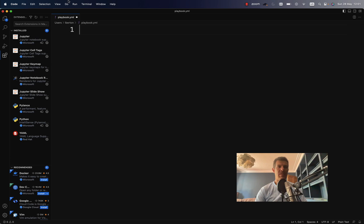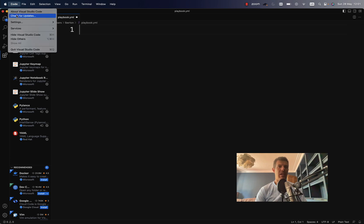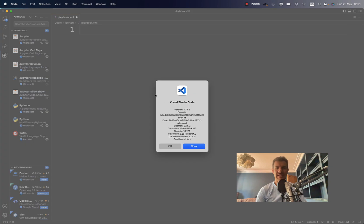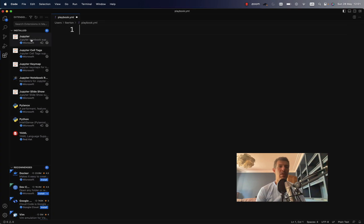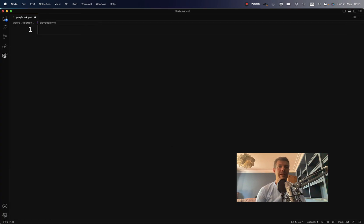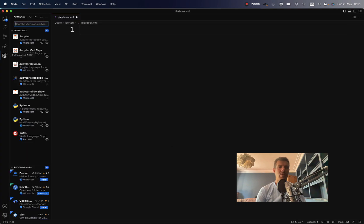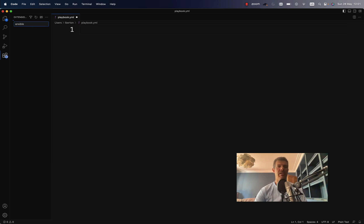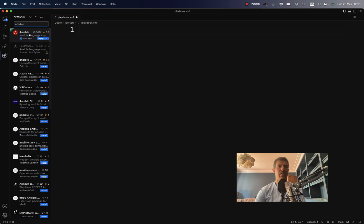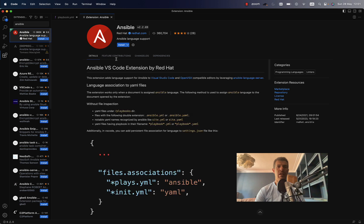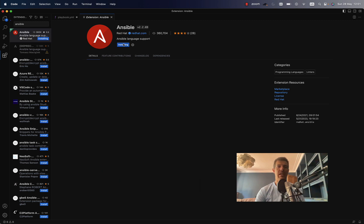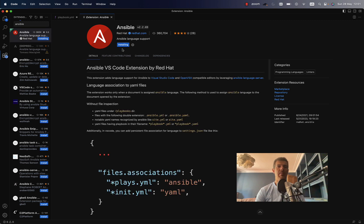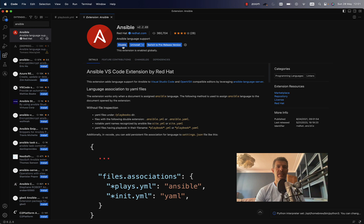As you can see, this is the latest release available at the moment. One thing that is important is to search for the Ansible extension, and it will be the first available directly by Red Hat. This is version 2.2.69. Simply hit install.